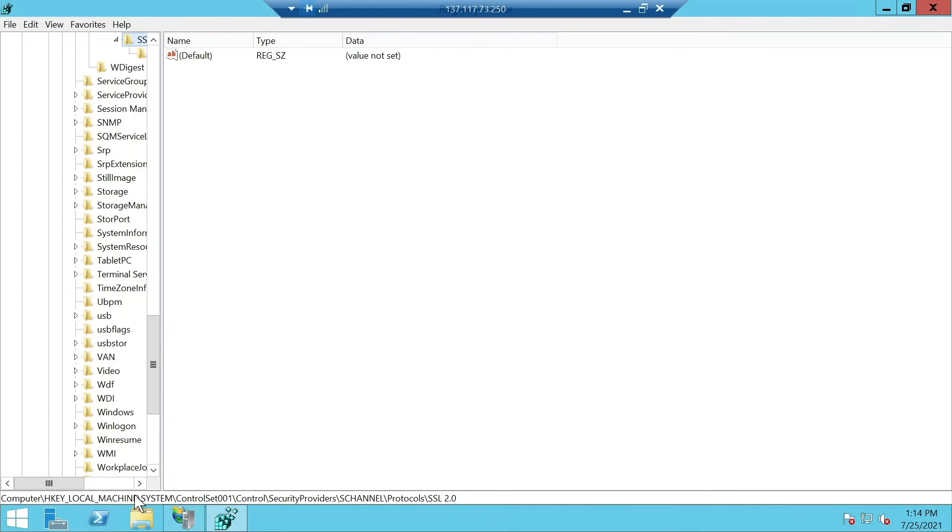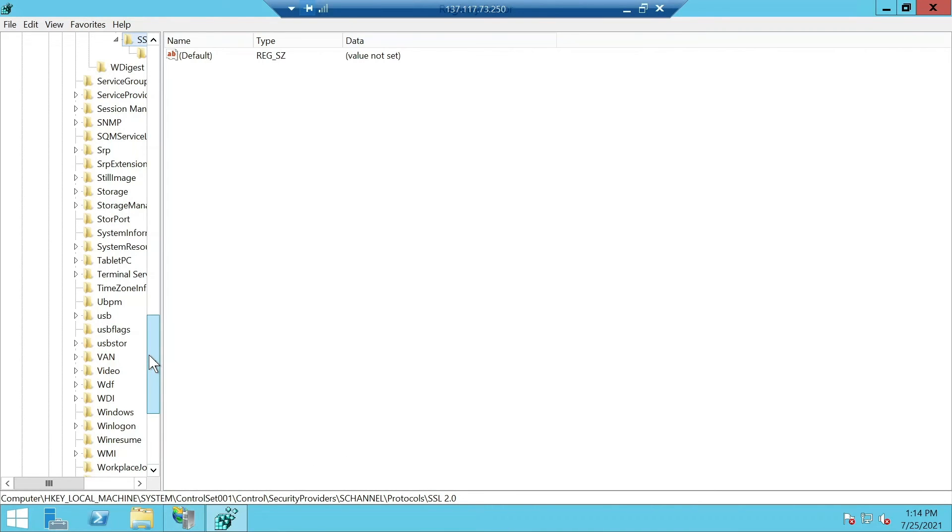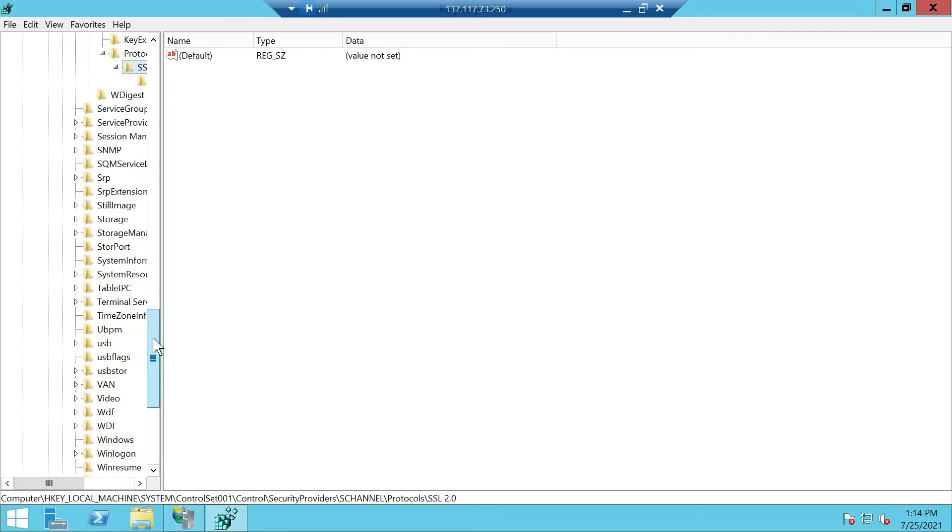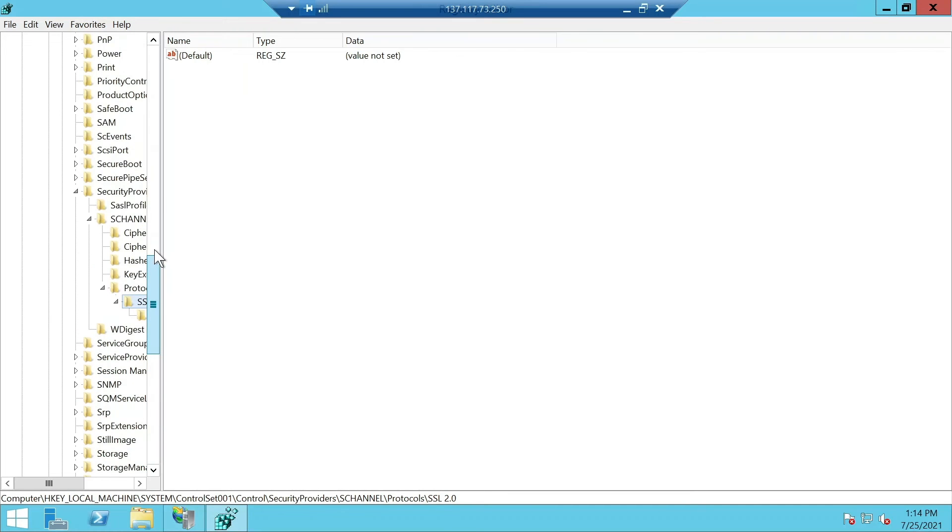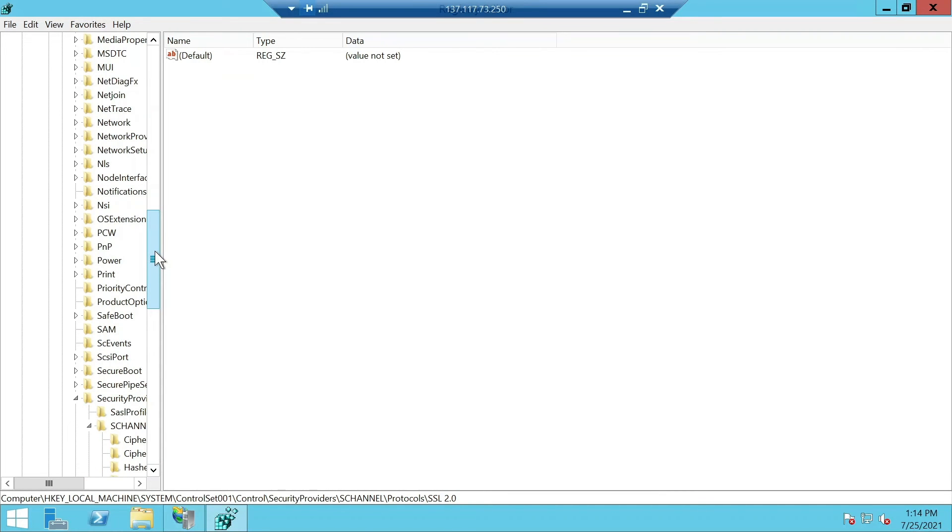Then local machine, system, control set 001, control, security providers, s-channel, protocols, then SSL 2.0. This might be different for your server, so make sure you verify it before running the script which is available in the written guide in the description. You can save that as a .reg file and execute that to change the low level commands or you can do it manually by coming here.